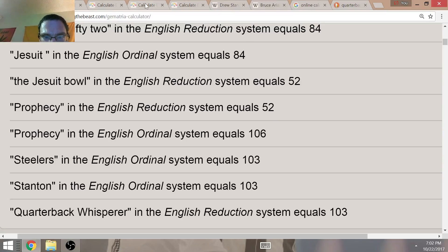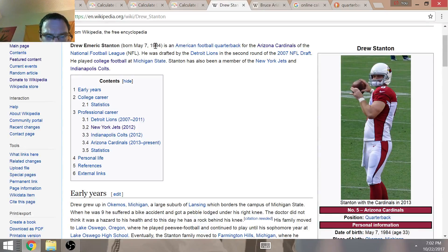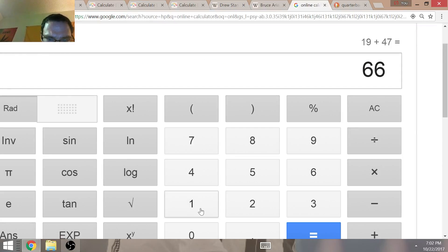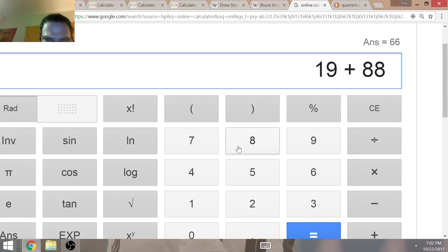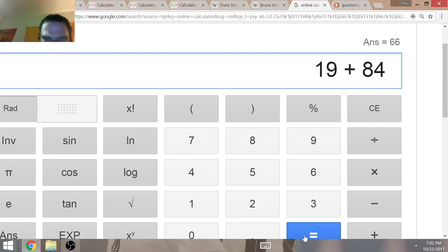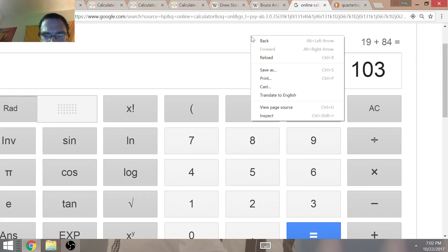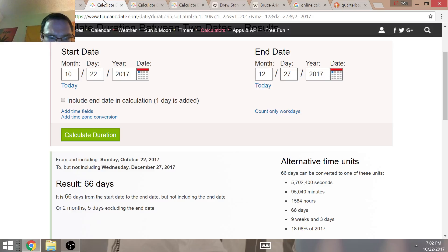But Drew Stanton, the quarterback of the Arizona Cardinals right now, was born in the year 1984. That's pretty interesting. 1984 adds up to 103. Once again, Stanton and quarterback whisperer equal 103. Really significant. And this is no coincidence. All done by design.